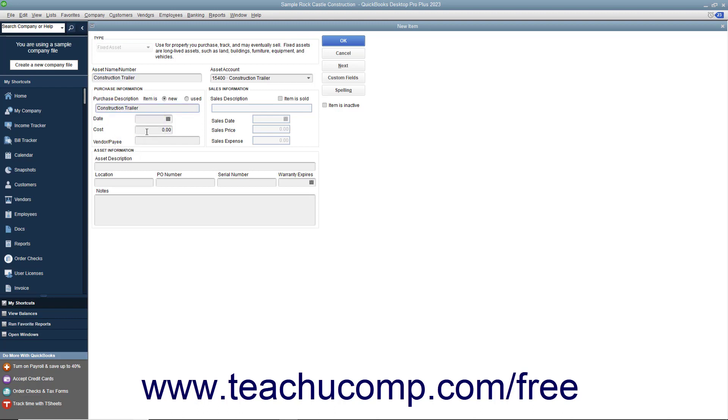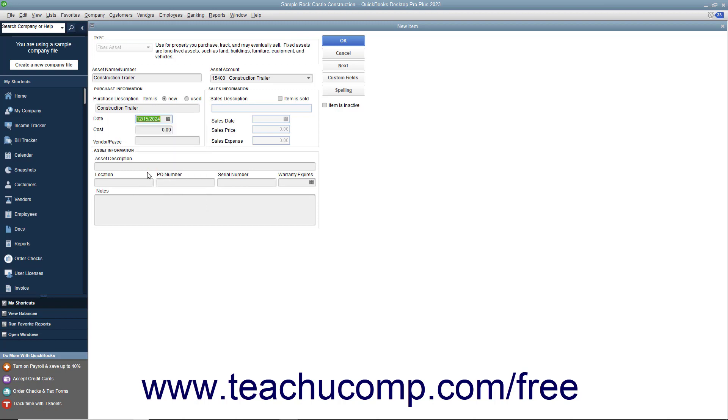Set the purchase date in the Date field. Enter the cost of the item into that field. Enter the name of the Payee Vendor into the field provided. Then enter any optional information you want to track in the Asset Information section.